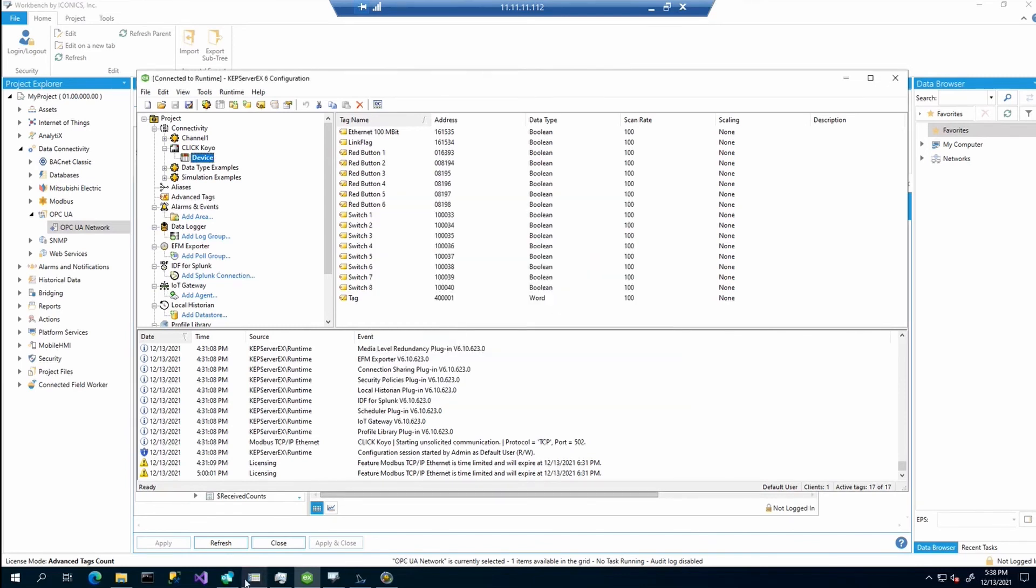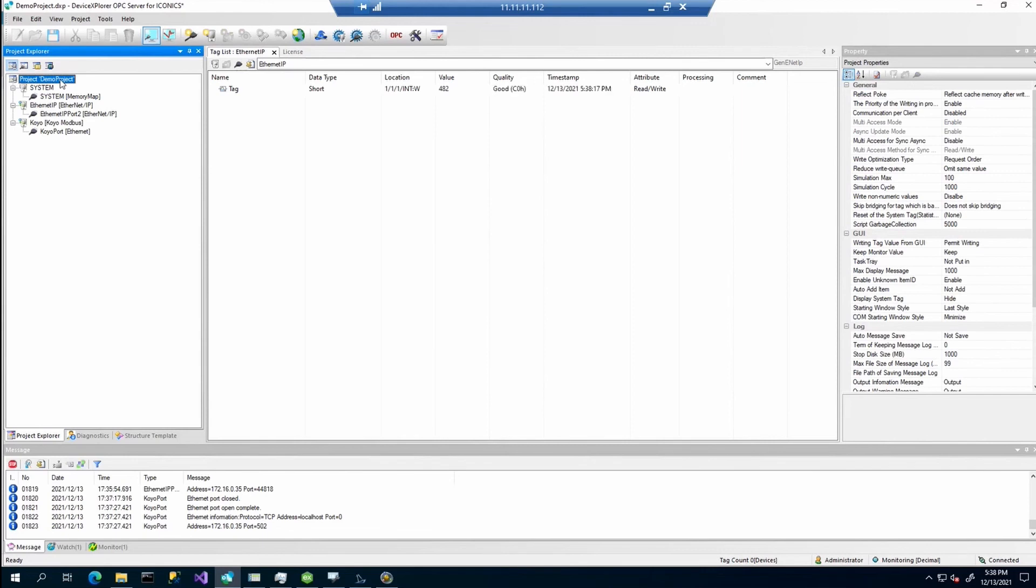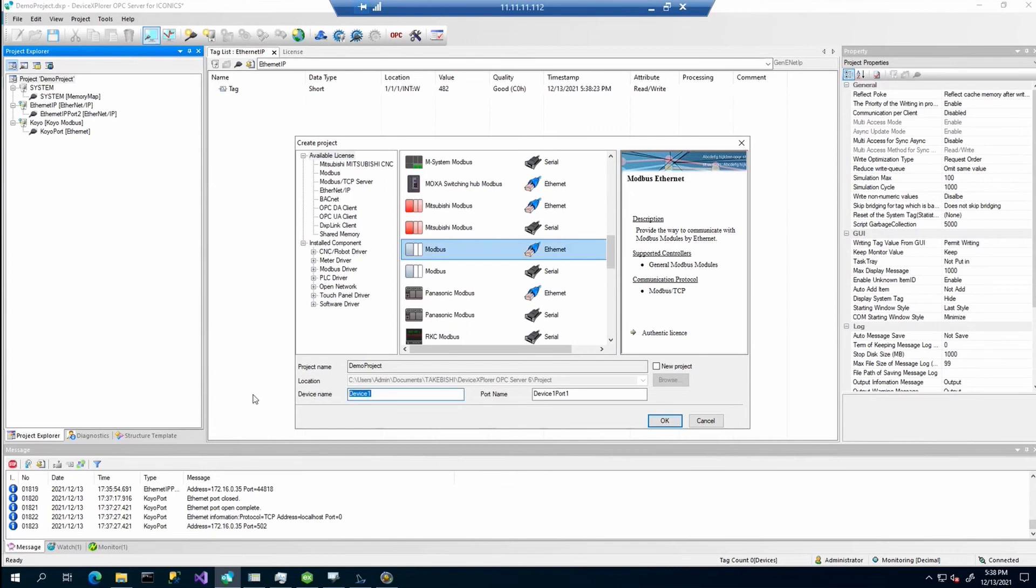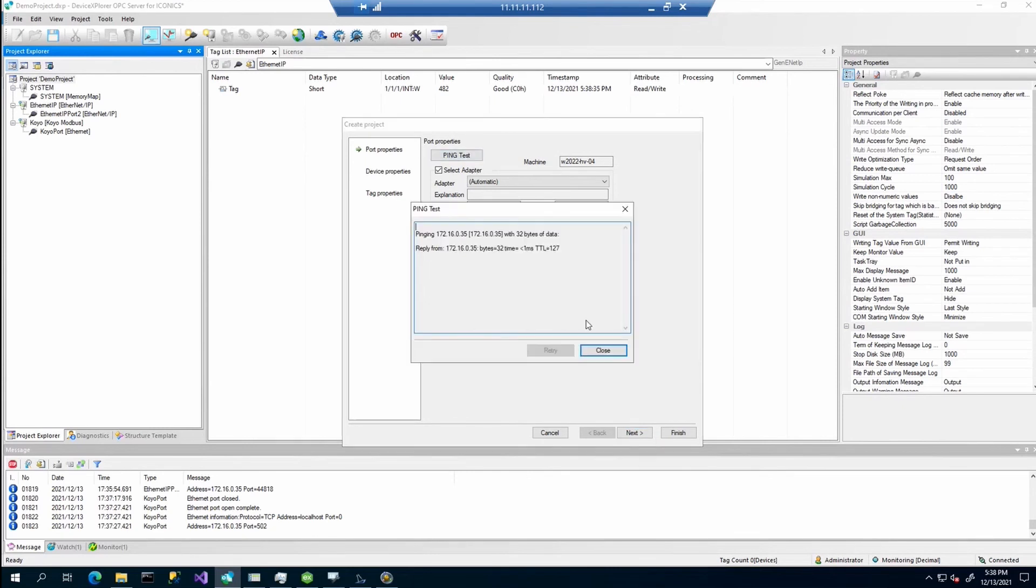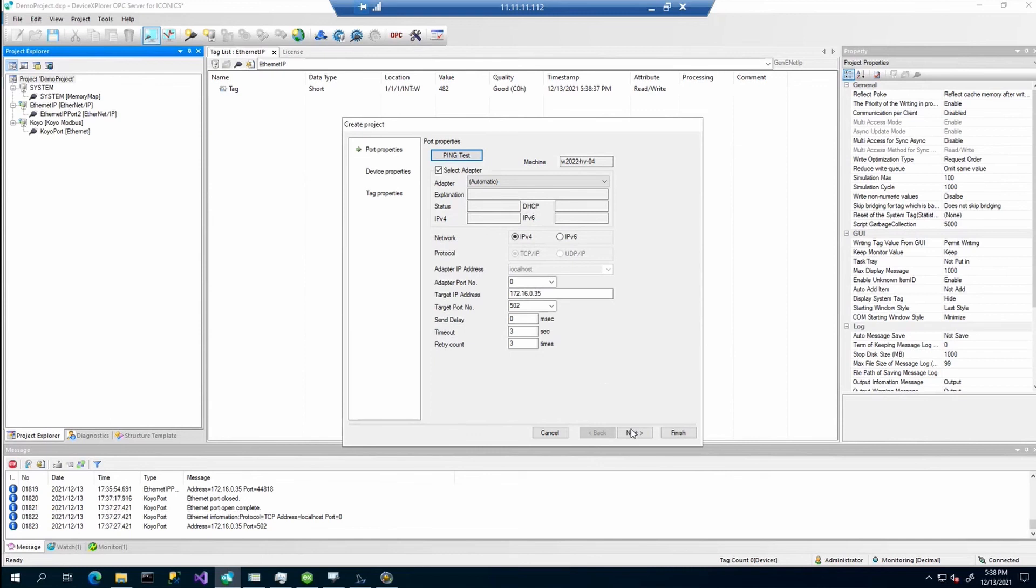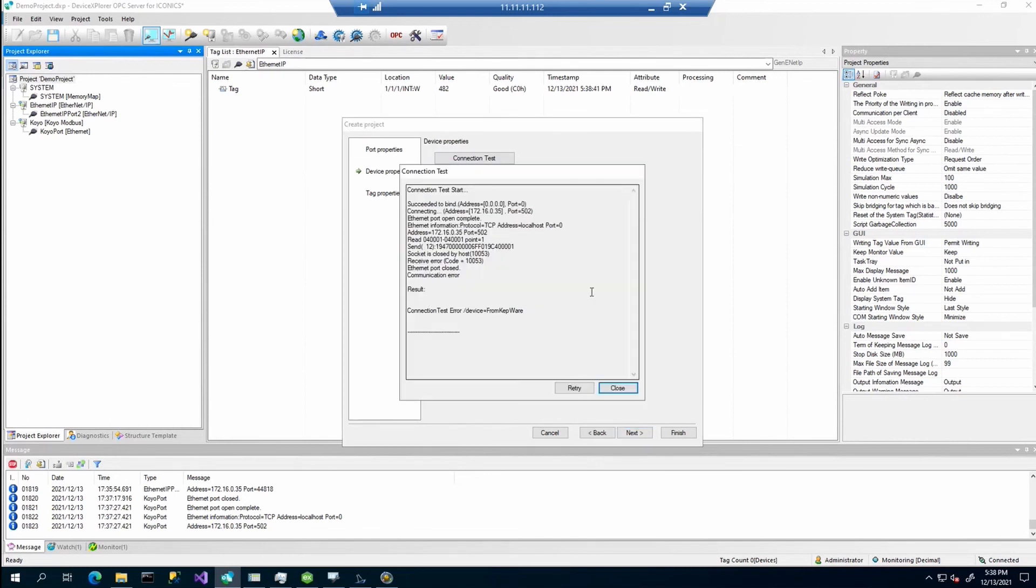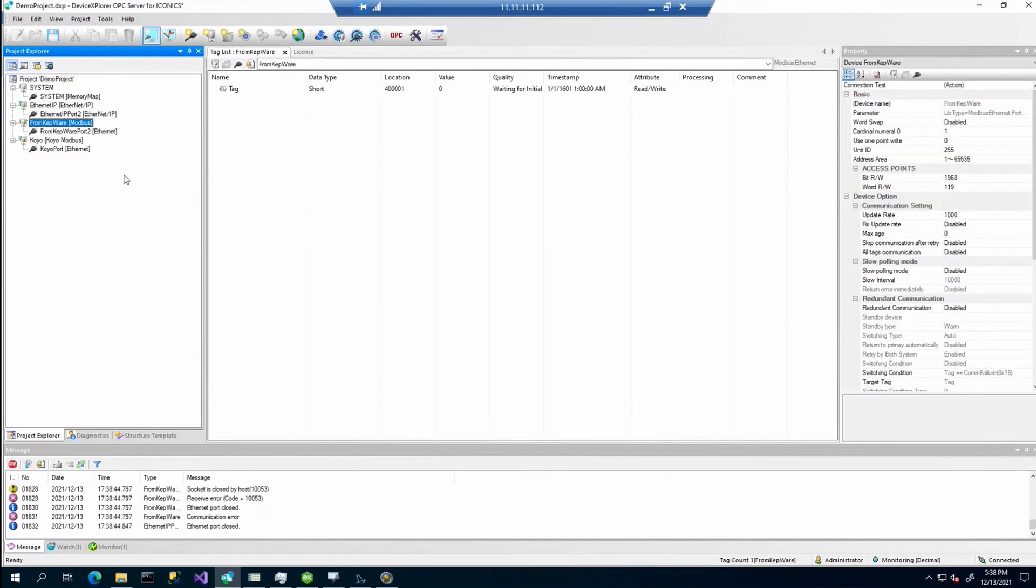Now we can go back to the device explorer. Create a new project. We will select the Modbus Ethernet. For our test, add some device name. Enter again as we already did, select the target IP. You can check if everything is OK. It should be communication. Connection. Again, OK. And finish.